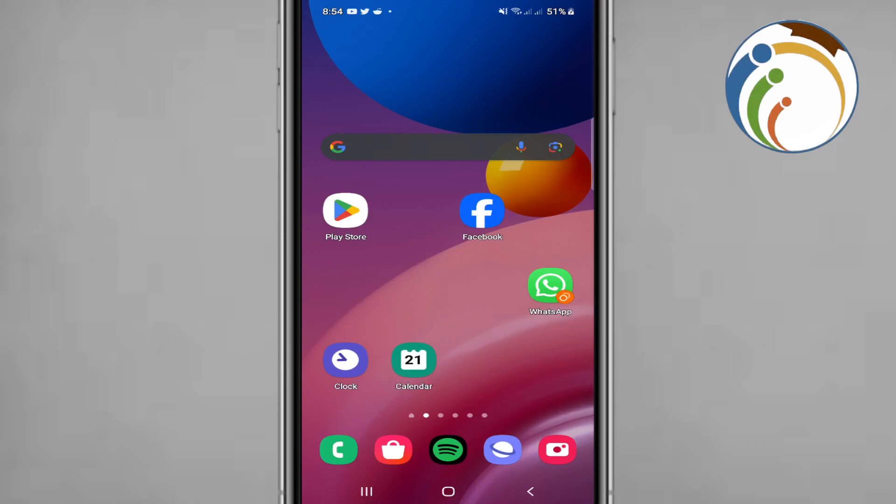Hello guys, today I'm going to show you how you can change the country or region on Subway Surfers.